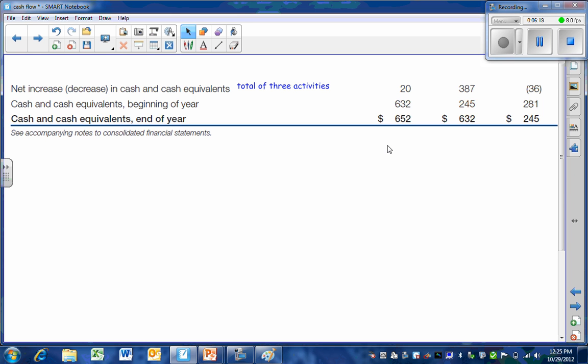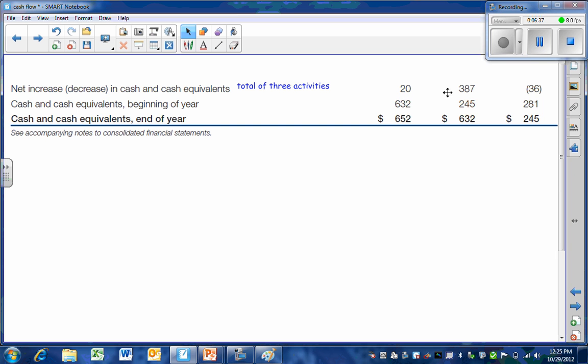And we wrap up our statement of cash flows with this reconciliation. Remember, the total of the three activities, operating plus financing plus investing, would give us our net increase or decrease in cash. The current year Lowe's had an increase. Two years ago, they had a decrease. Does that mean that Lowe's is in trouble now?